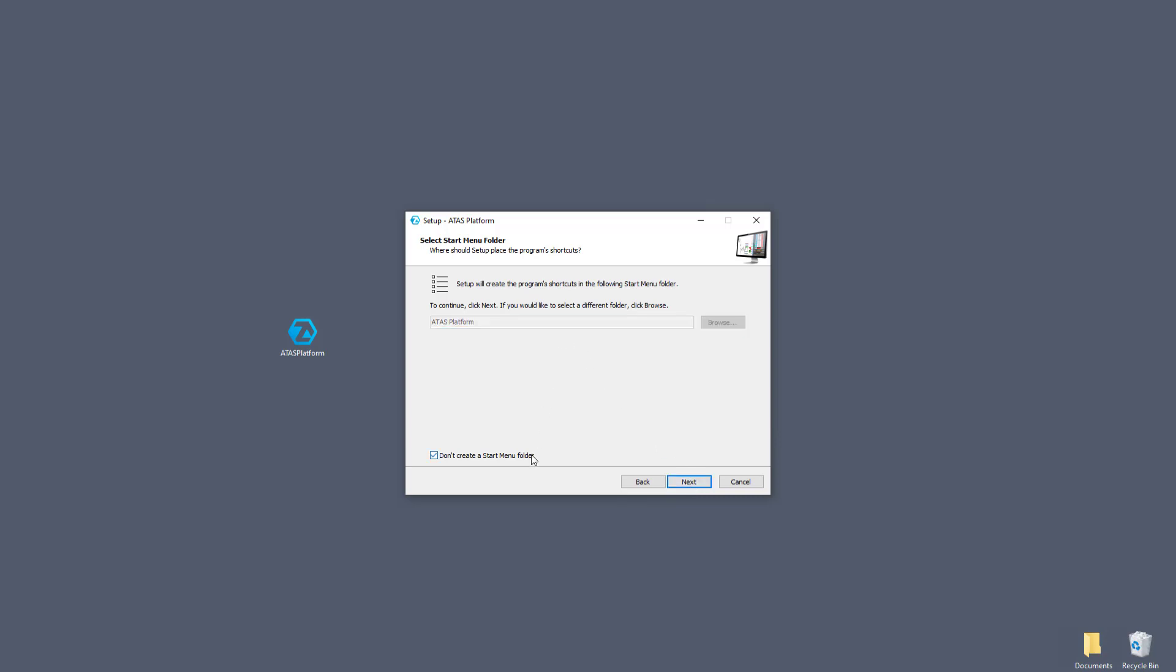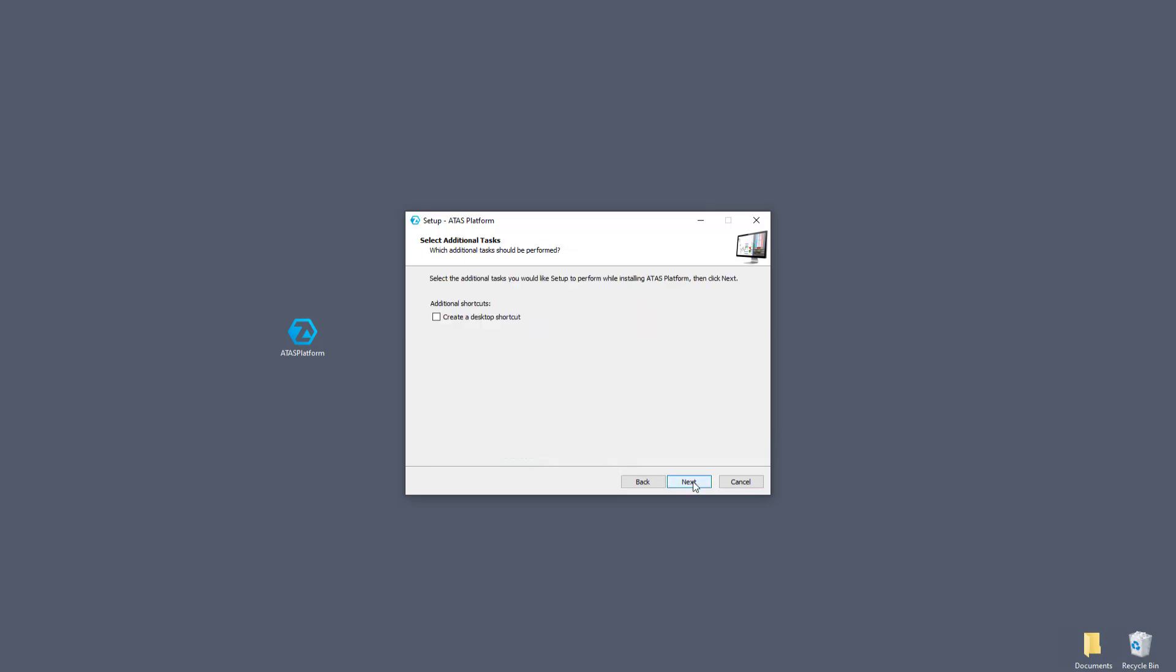Check the box if you do not want the folder to be created in the start menu, then click next. Check the box if you want the program to create a shortcut on the desktop, then click next.